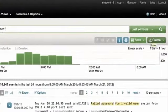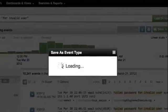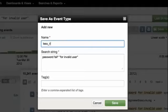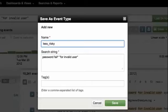Over on the right hand side, just above the timeline, I'm going to click the create button and click event type. Notice that my search string has copied over. And now all I have to do is give this event type a name. I'm going to give this event type the name "less risky". This is less risky than someone trying to log into my system that already has a valid username — they have a valid username, they're 50% of their way to breaking into my system. In this case though, they don't even have a valid username yet.